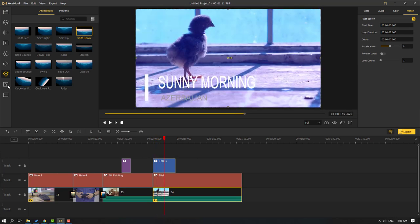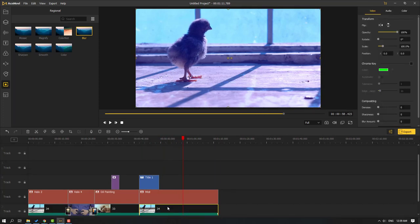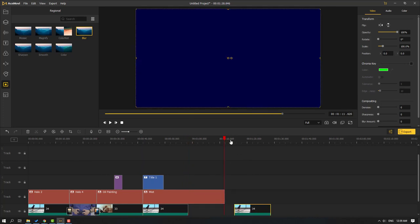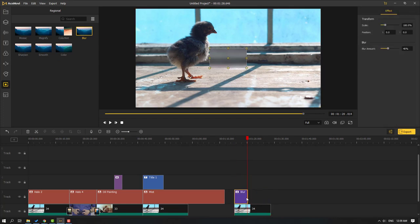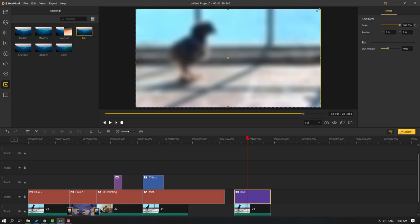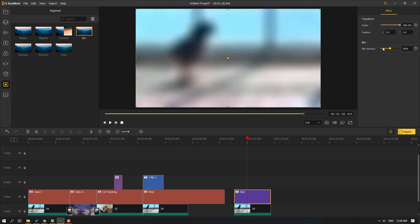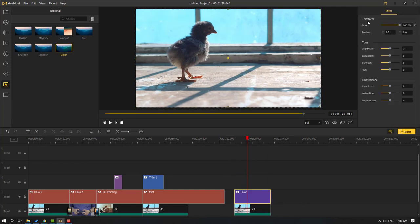Let's click here — we can apply effects to individual video clips. Select the video and click Cut, then move to position. Let's use the Blur effect and adjust the blur amount. We can also use the Color effect and adjust brightness, saturation, and contrast.